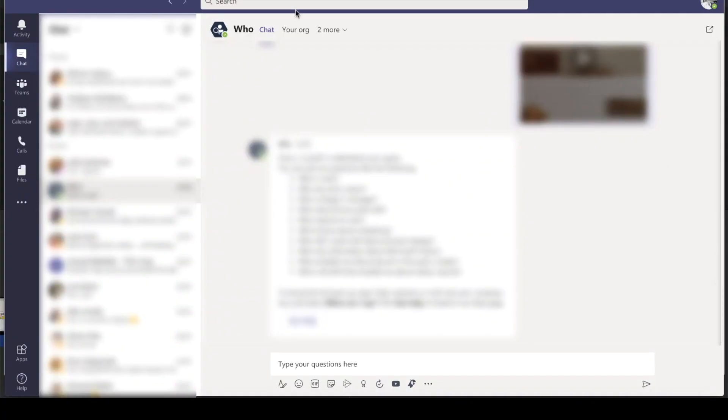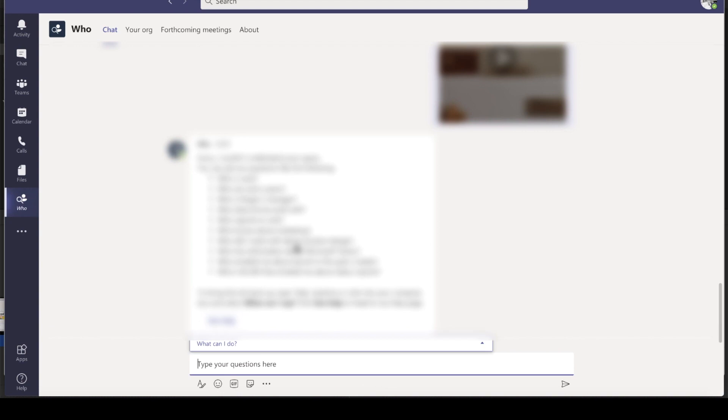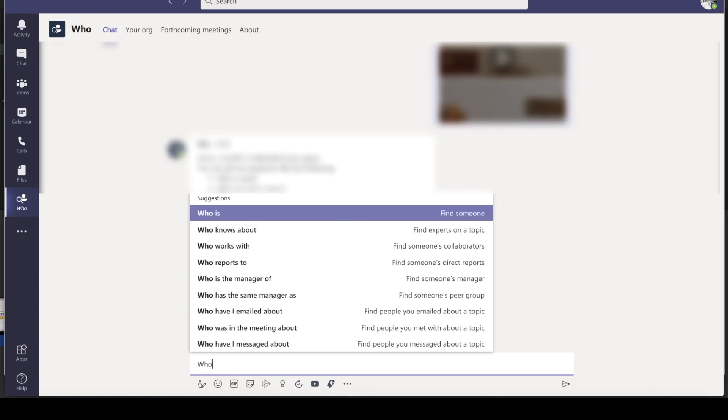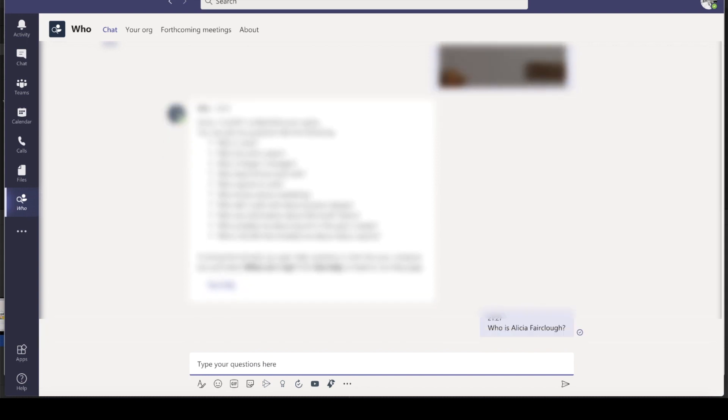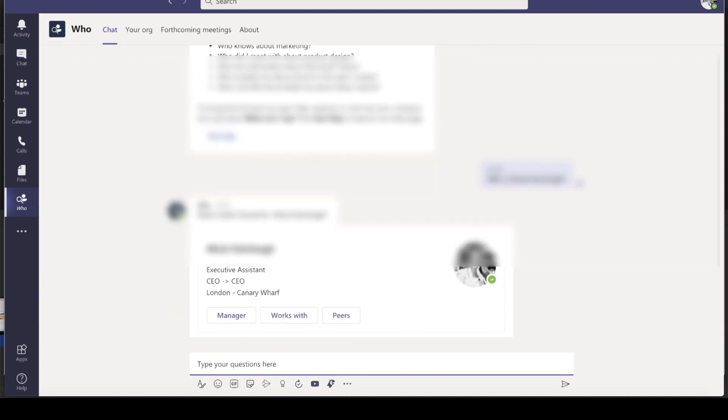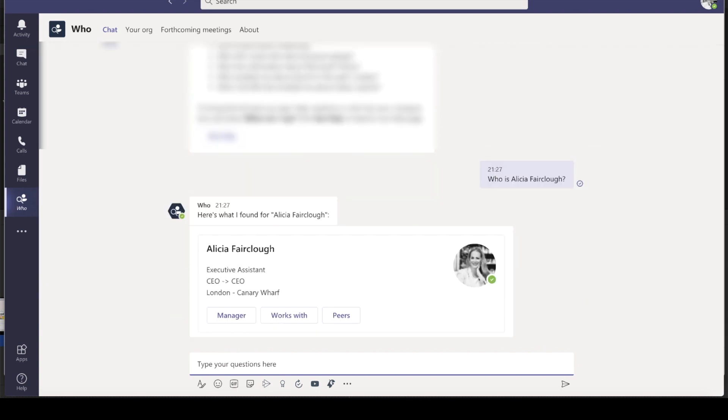The next tip is one of my favorite features in Teams. It's the WHO application. Simply search WHO in the search box and ask a question about someone in your organization, like who is Alicia Fairclow. You will find out who this person is and you can also find out who their manager is as well as their peers and their place in the organization chart.